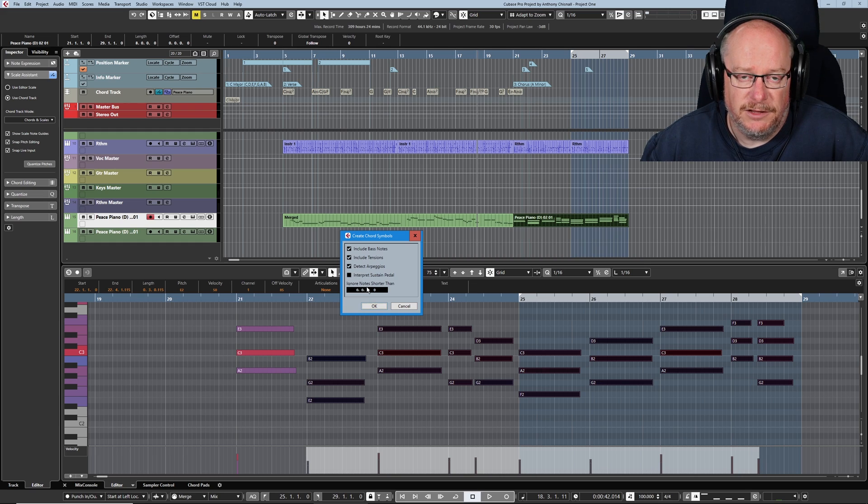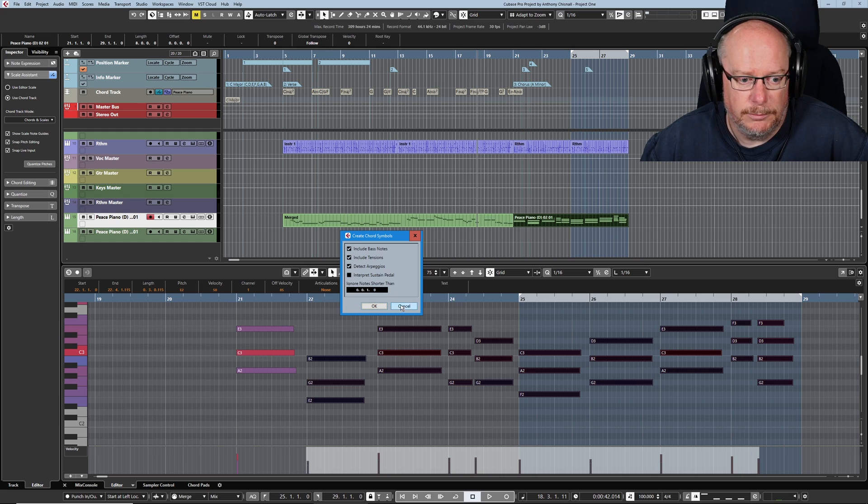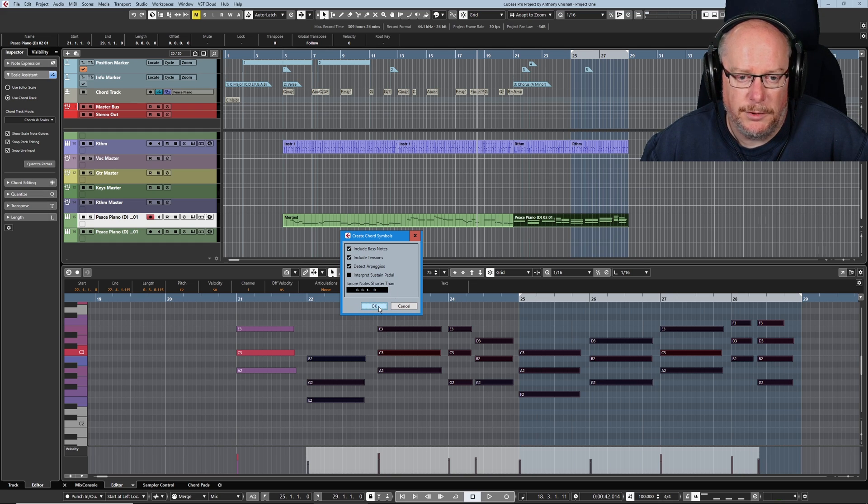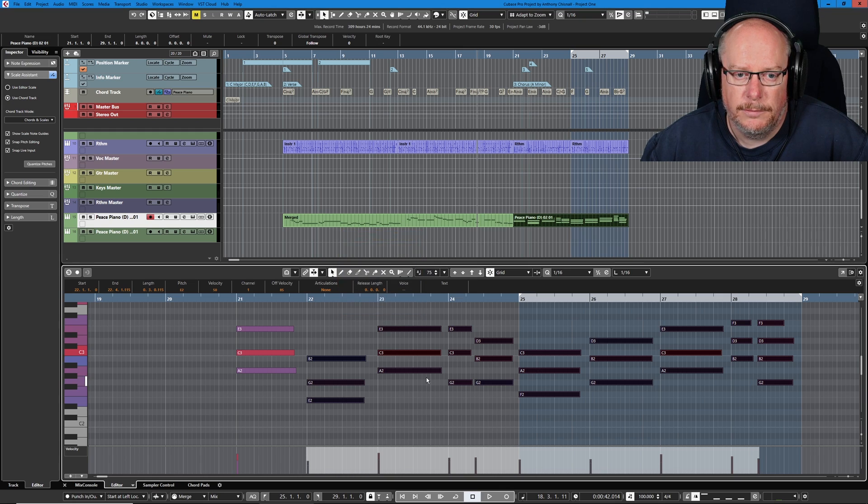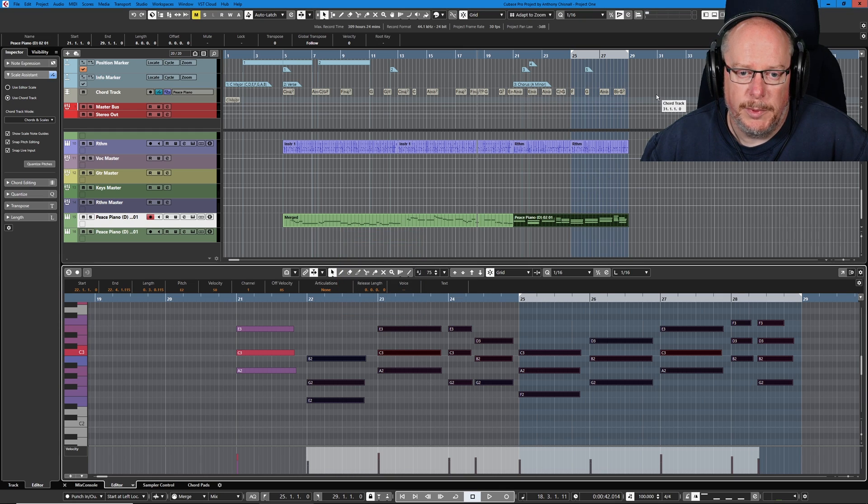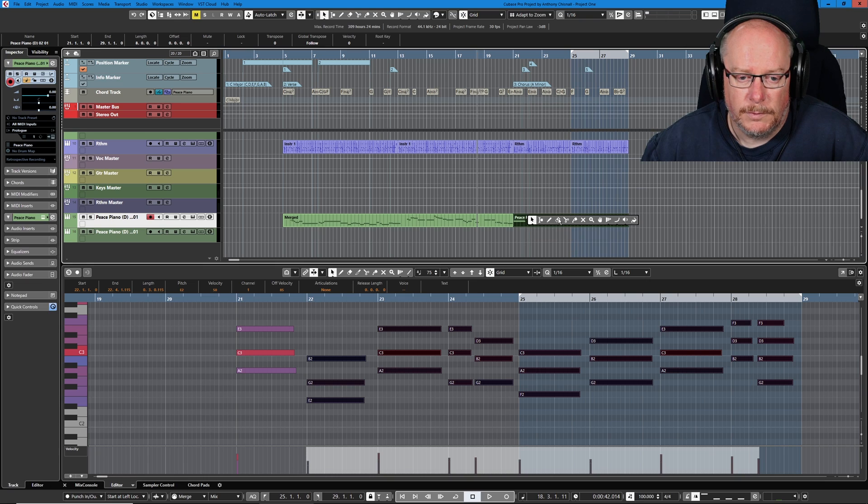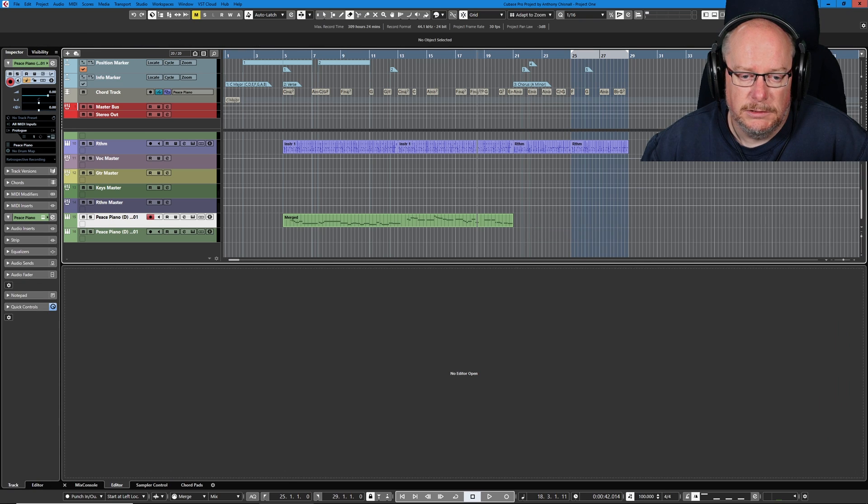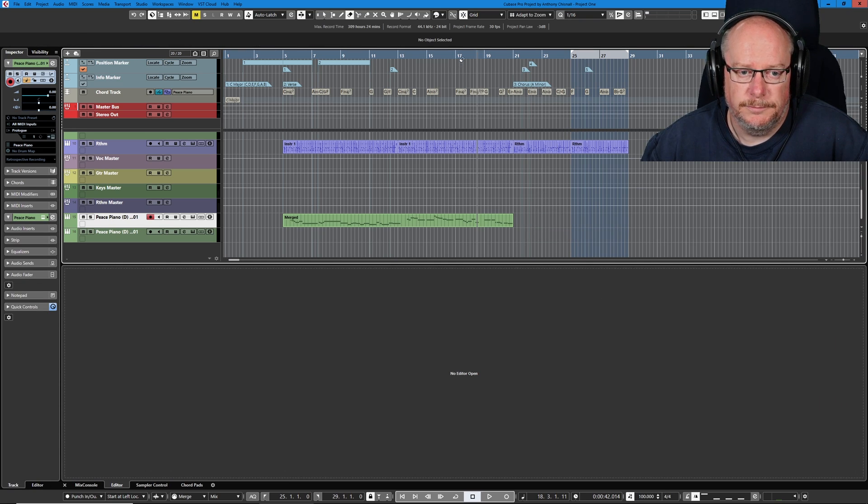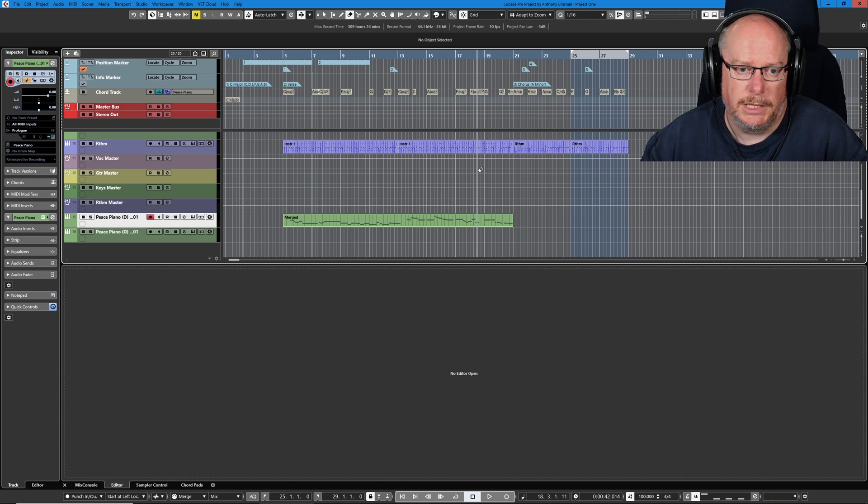But all of the rest of the chords I want Cubase to throw into the chord track. Head up into Project, Chord Track, Create Chord Symbols. All of these options are fairly self-explanatory. I never mess with them. I'm perfectly happy with the defaults. Say OK. And now it's copied all of those chords into my chord track.